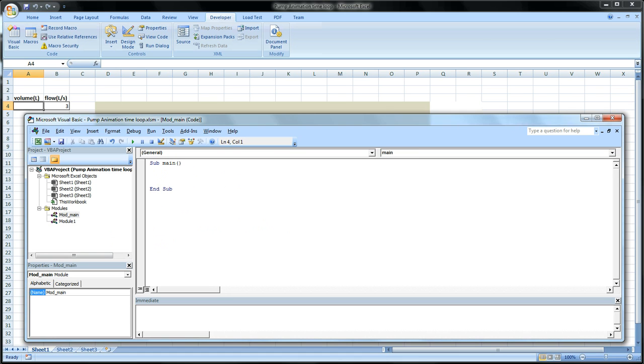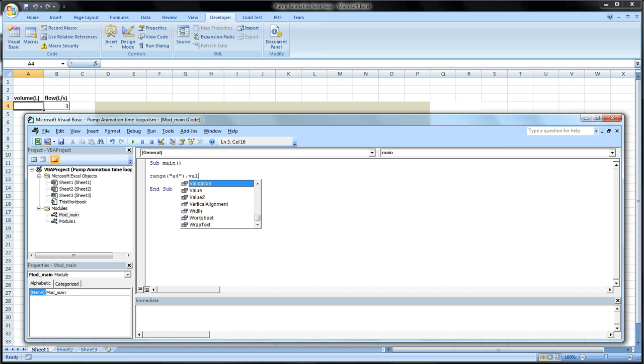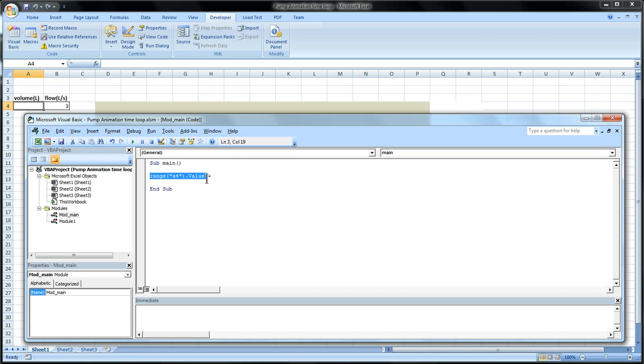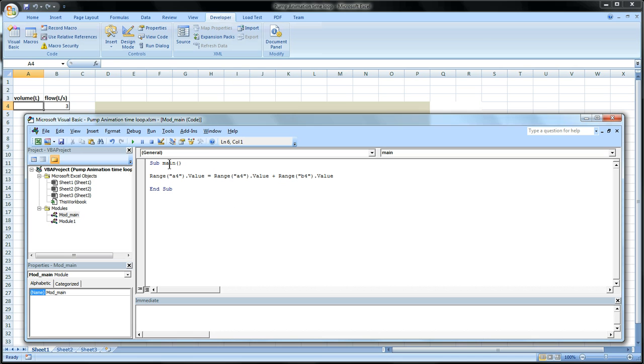The main thing we want repeated over and over. And what we want repeated every second is cell A4 dot value to equal itself plus whatever is in B4. So when this code is run A4 will increase by whatever is in B4.